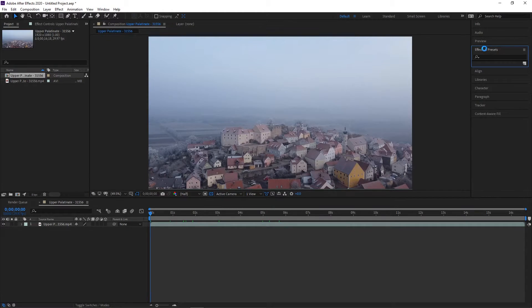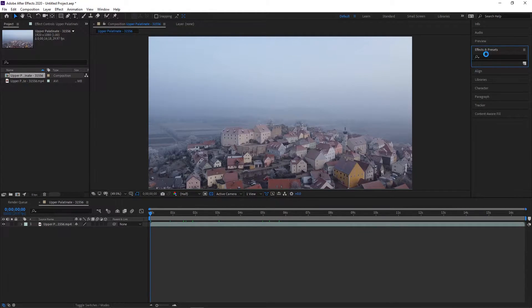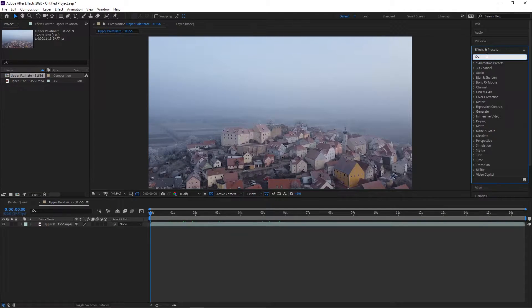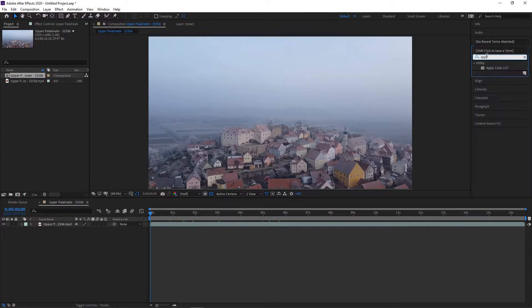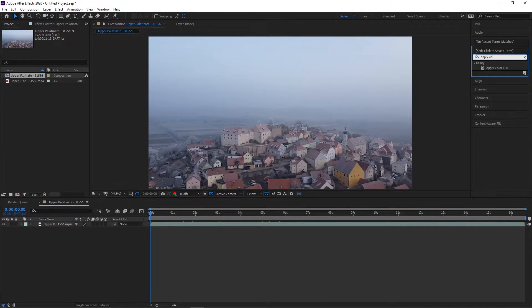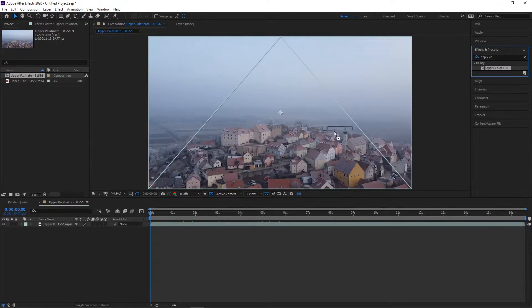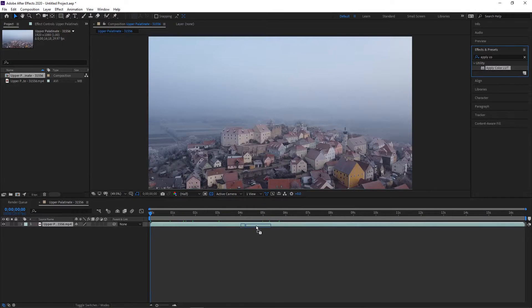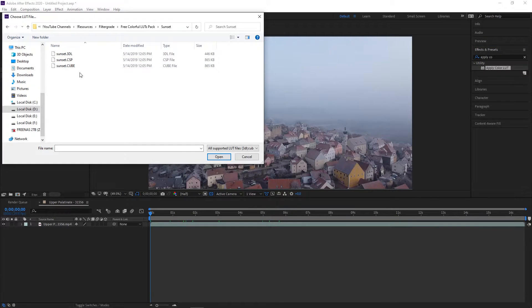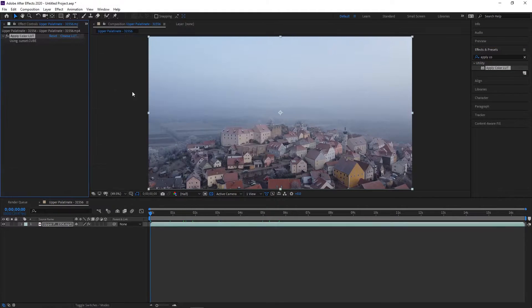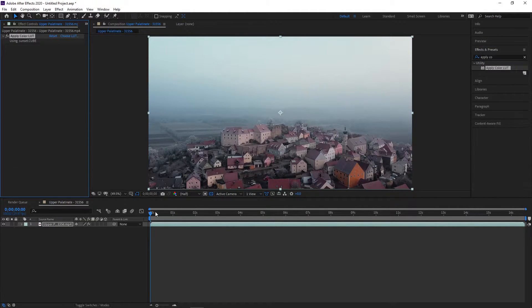First, make sure the Effects and Presets panel is visible and then open it. Search for the Apply Color LUT and drag it onto the footage you wish to apply a LUT to. A dialog box will appear, and you can navigate in your file explorer to the LUT you wish to use.